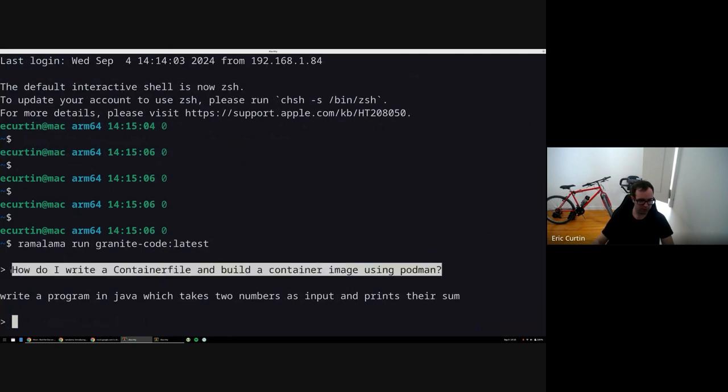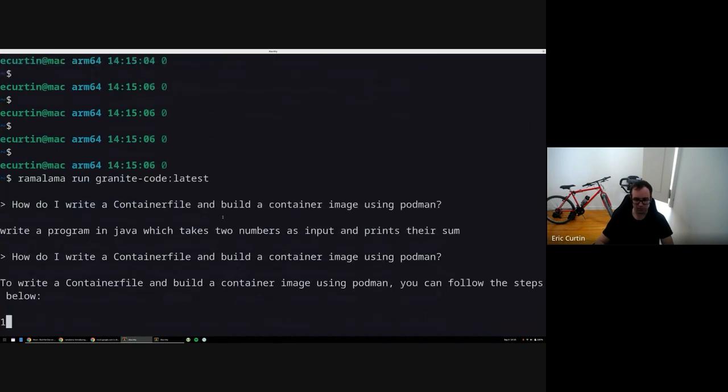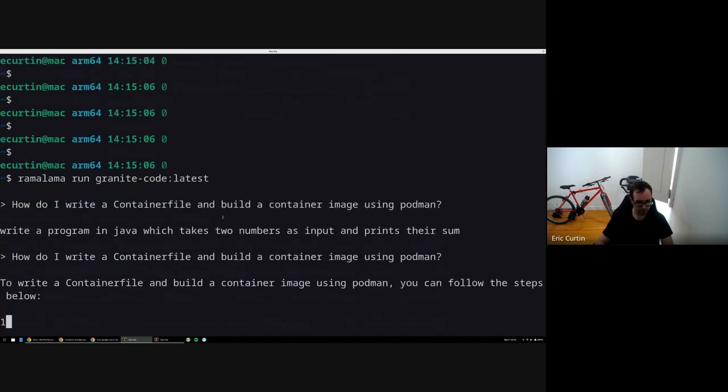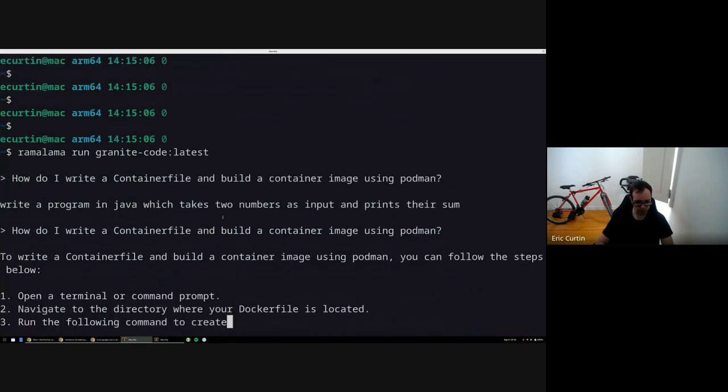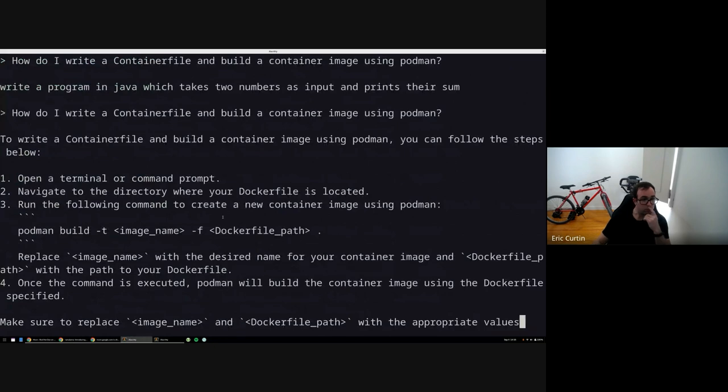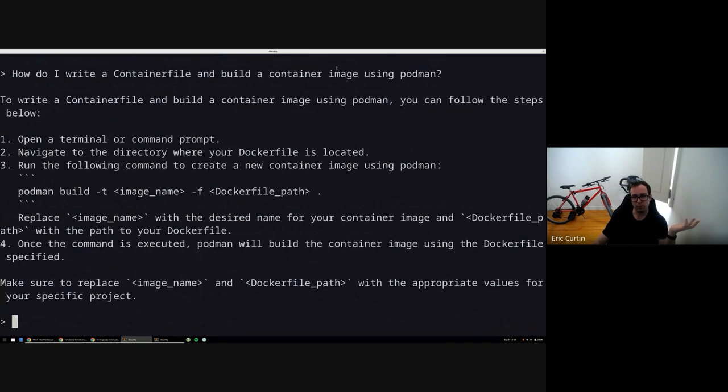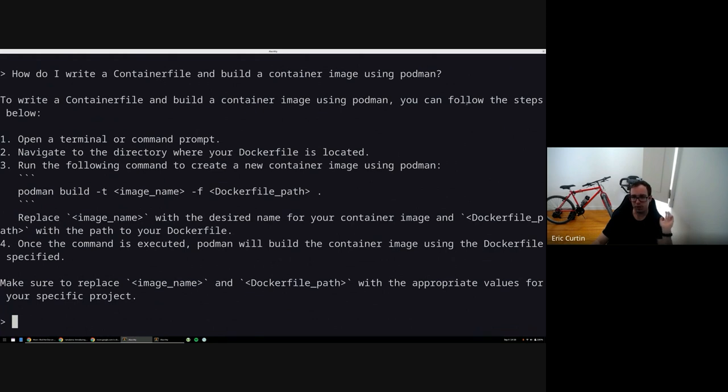This model is a three billion parameter model, which means it's not the smartest. So I asked the question how do I write a container file and build a container image using podman, and it gave me some steps here to write a container file and build a container image using podman.